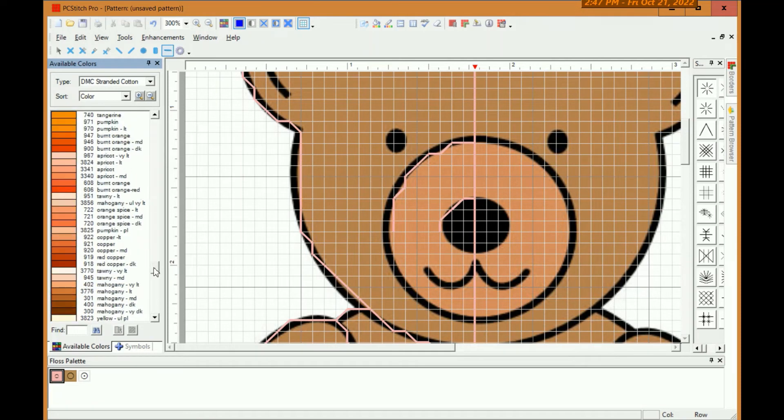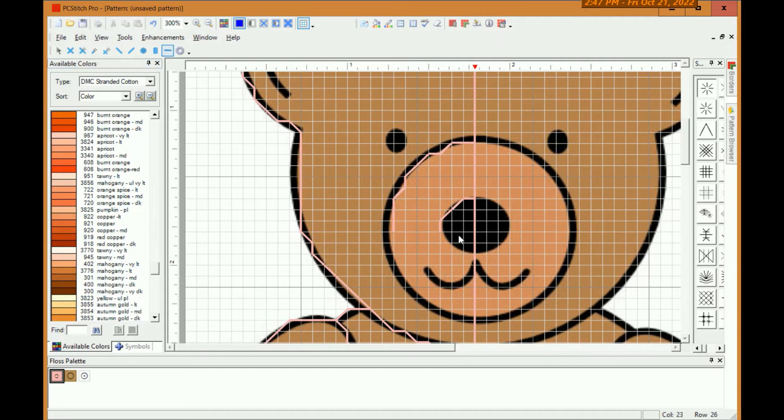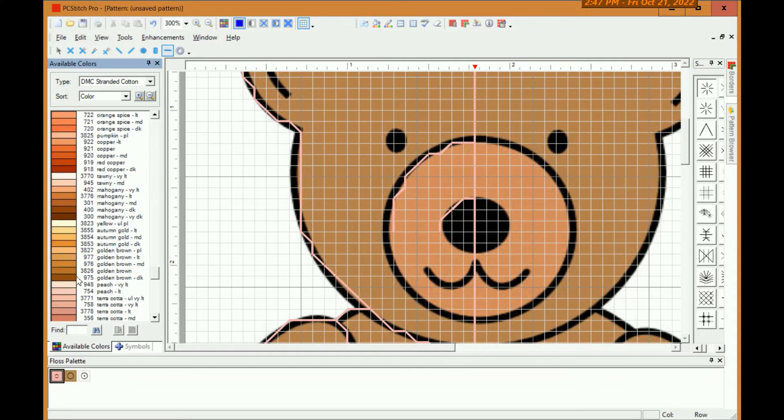I let the program do it, but my wife doesn't generally like those. So she goes and replaces them anyways. But it's a bear, so it's not too critical here. We'll try that one.